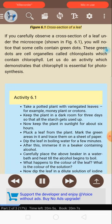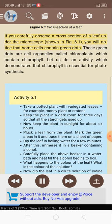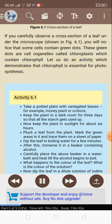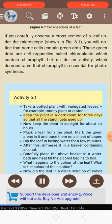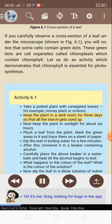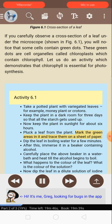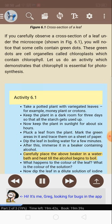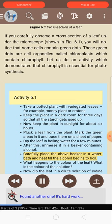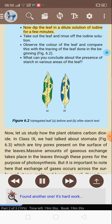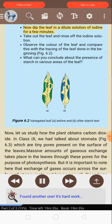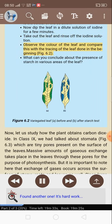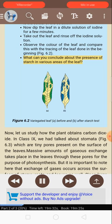Figure 6.1: Cross-section of a leaf. If you carefully observe a cross-section of a leaf under the microscope, you will notice that some cells contain green dots. These green dots are cell organelles called chloroplasts which contain chlorophyll. Activity 6.1: Take a potted plant with variegated leaves, for example money plant or crotons. Keep the plant in a dark room for three days so that all the starch gets used up. Now keep the plant in sunlight for about six hours. Pluck a leaf, mark the green areas, and trace them on a sheet of paper. Dip the leaf in boiling water for a few minutes, then immerse it in a beaker containing alcohol. Carefully place the beaker in a water bath and heat till the alcohol begins to boil. Now dip the leaf in a dilute solution of iodine for a few minutes. Take out the leaf and rinse off the iodine solution. Observe the color of the leaf and compare this with the tracing done in the beginning. What can you conclude about the presence of starch in various areas of the leaf?